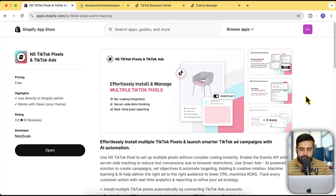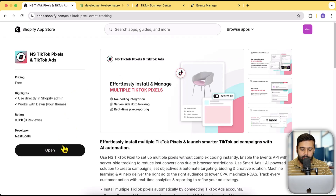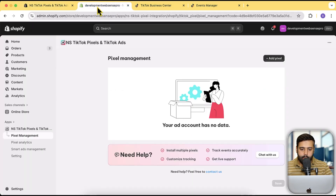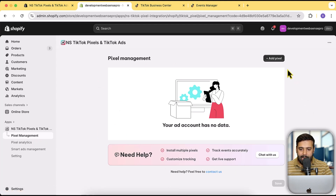This is the app which you will need to install. All you have to do is click on the Install button. I already have it installed, that's why it's showing Open. Once you install the app and click on Pixel Management, you will have a screen like this. I'm going to click on Add Pixel.